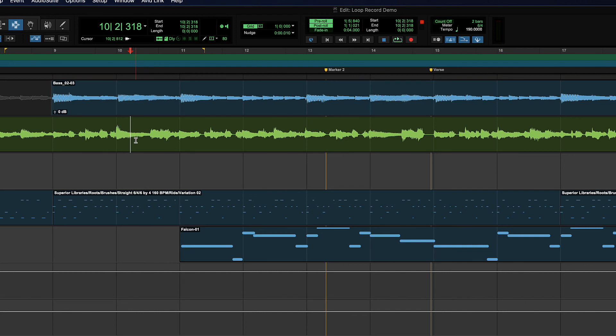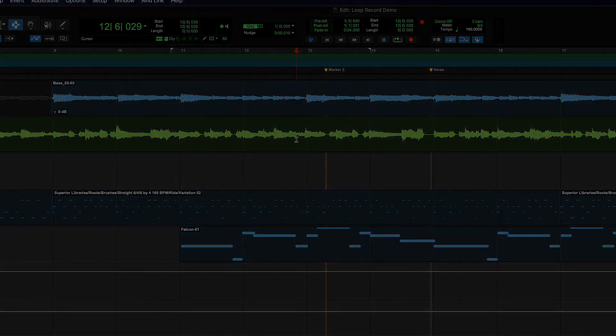Cool. So nice, easy tricks for setting up your pre and post-roll and toggling them. Alright. That's it for that one. See you in the next one.